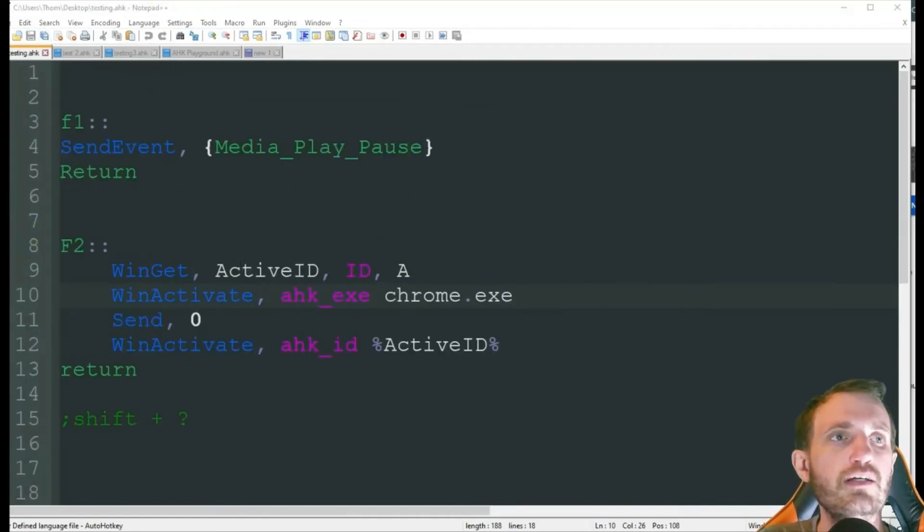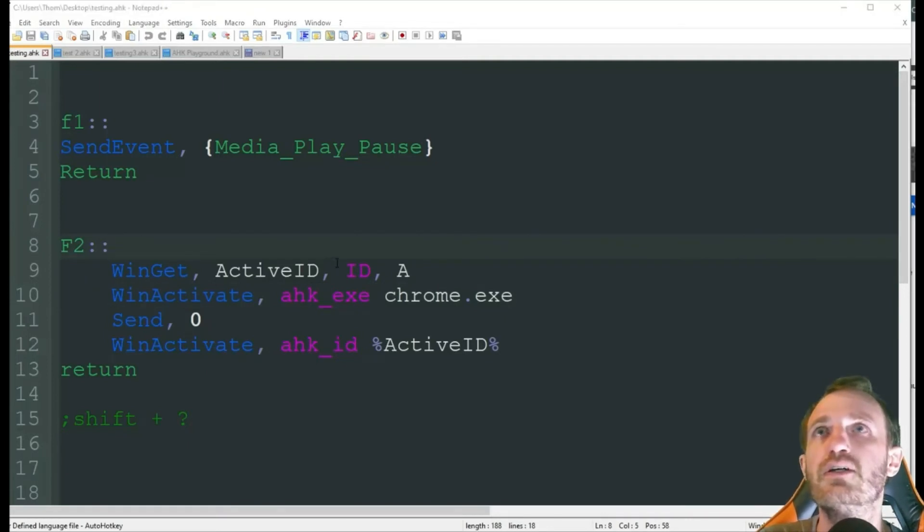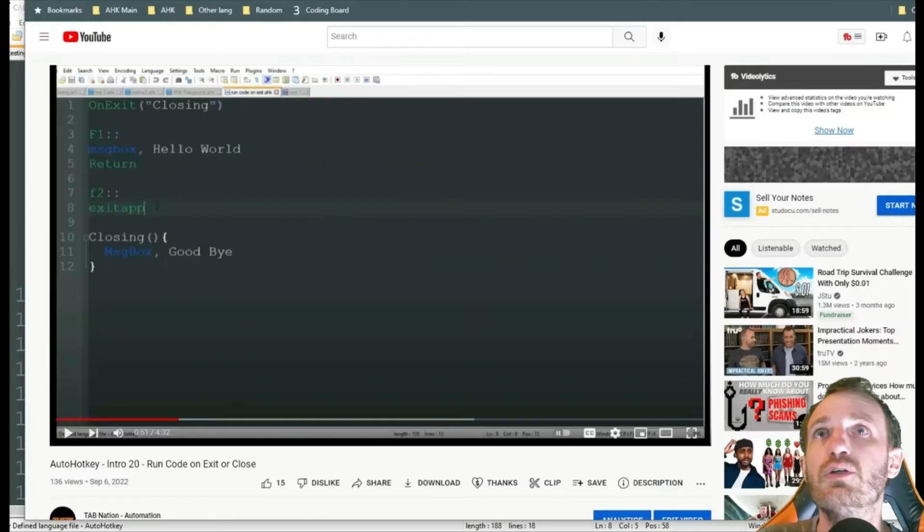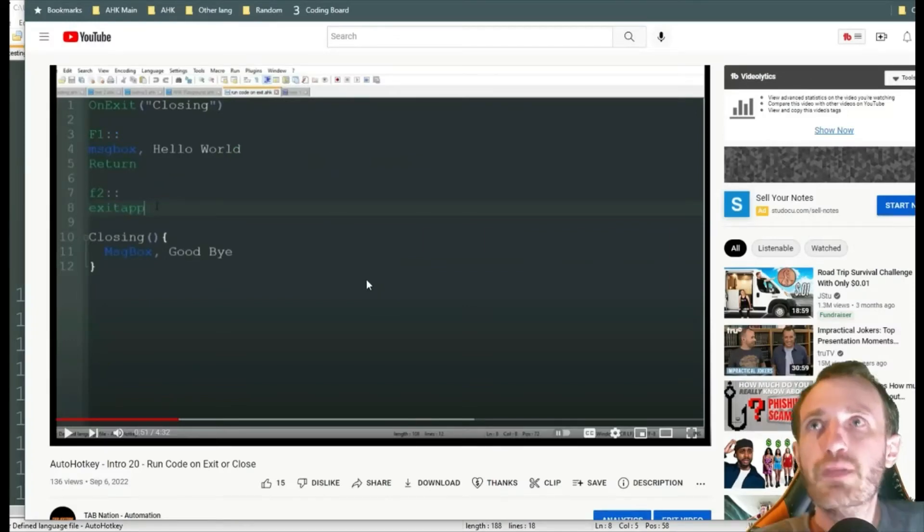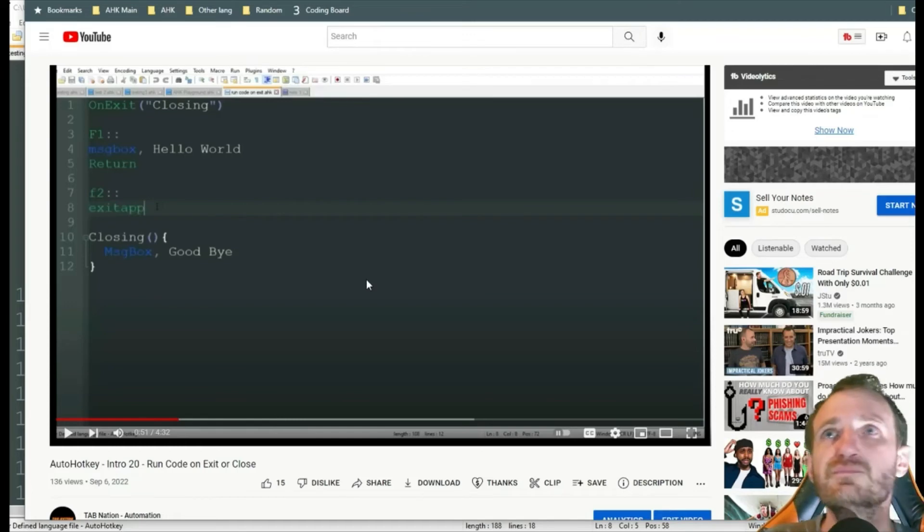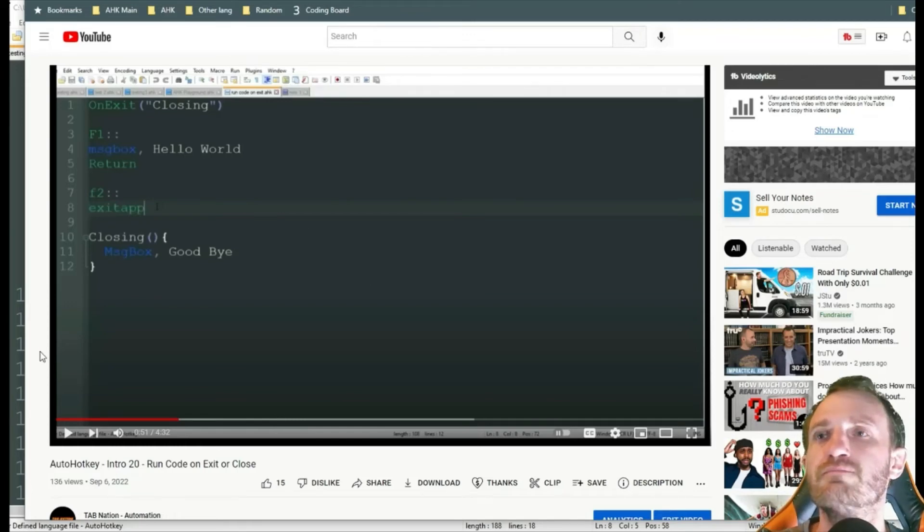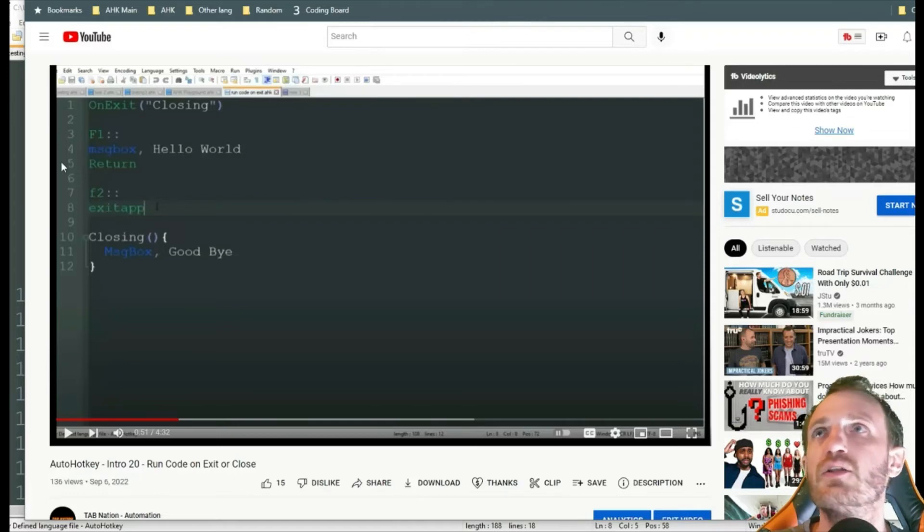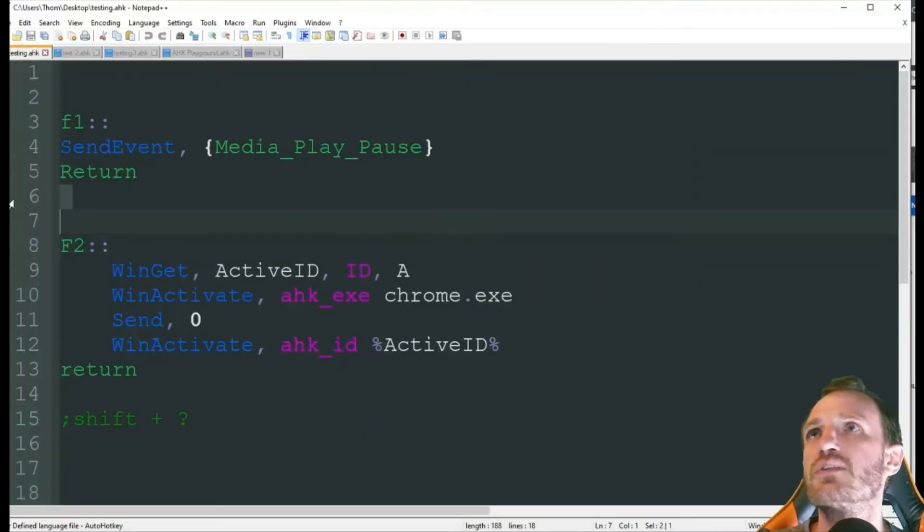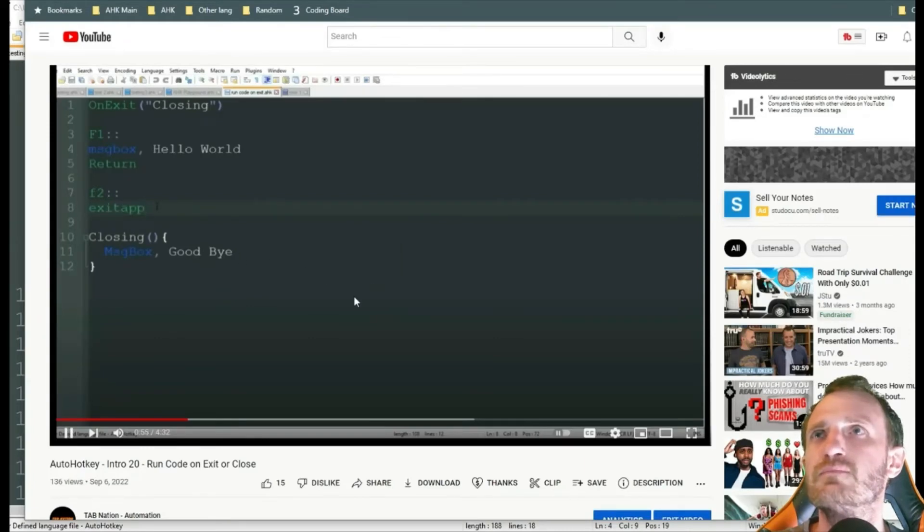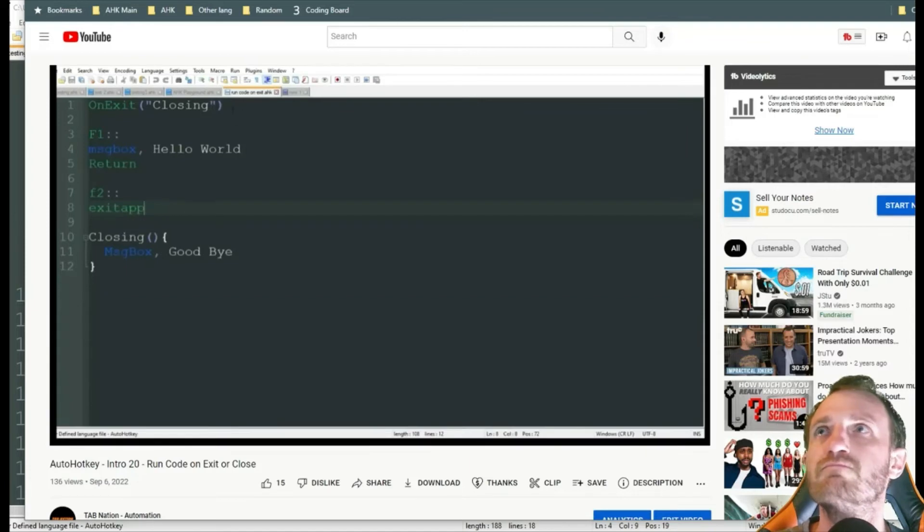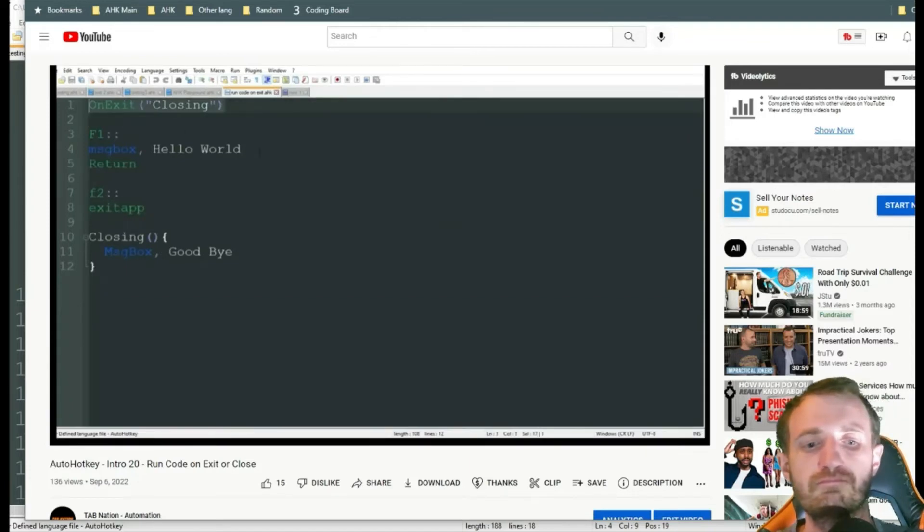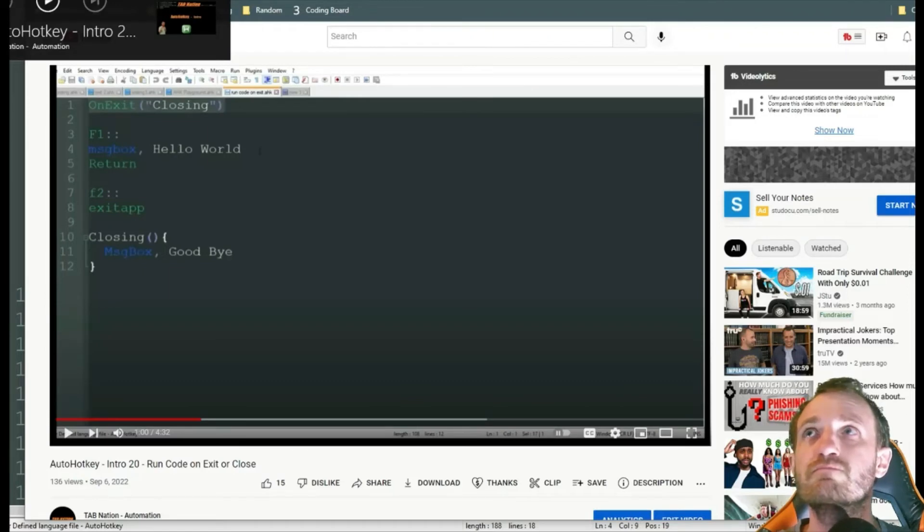So, let's go ahead and run this code. Make sure I have no other hotkeys running, which I do. And that's this one. Alright. So, we'll go to YouTube. So, the first one was that media one. I'm going to go ahead and push F1. Did I launch the right script? I did.